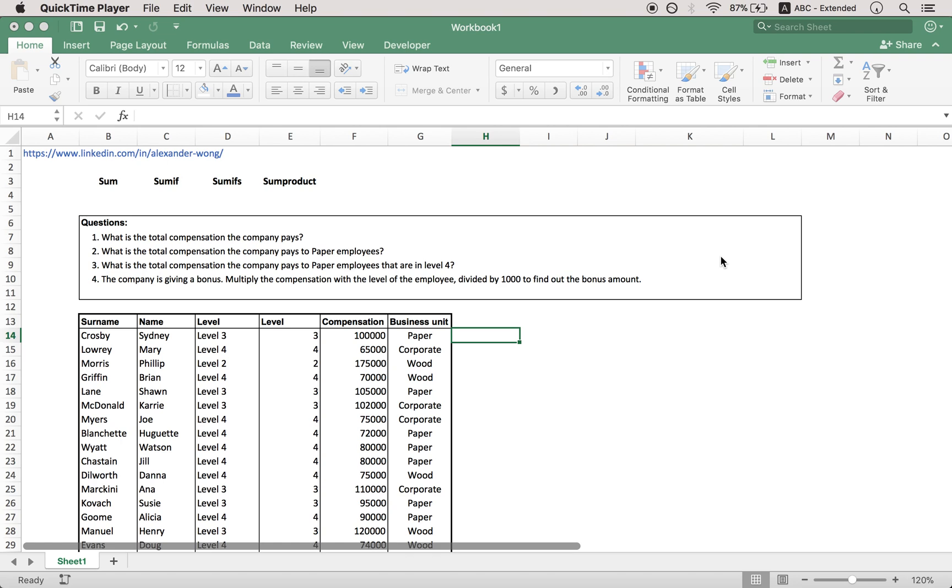Hello everyone, welcome to another stimulating episode of Excel video tutorials. Today you're here with Alexander Wong and I'm going to be talking about the SUM, the SUMIF, SUMIFS and the SUMPRODUCT function as well.